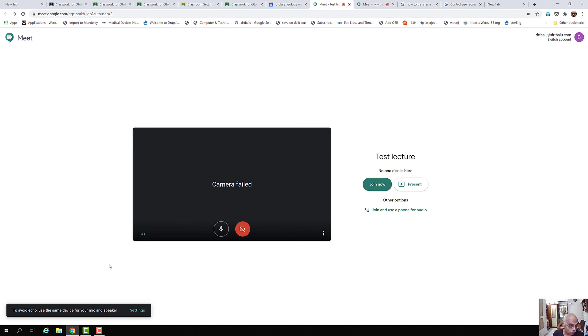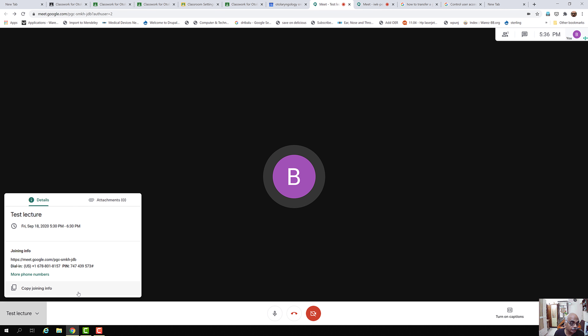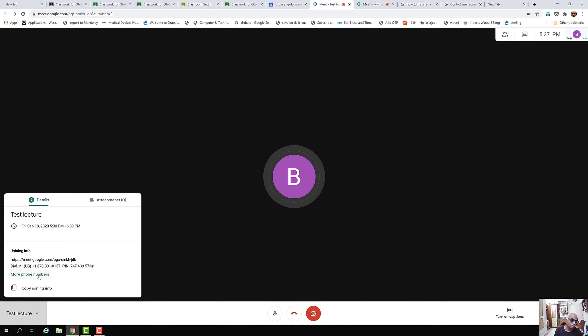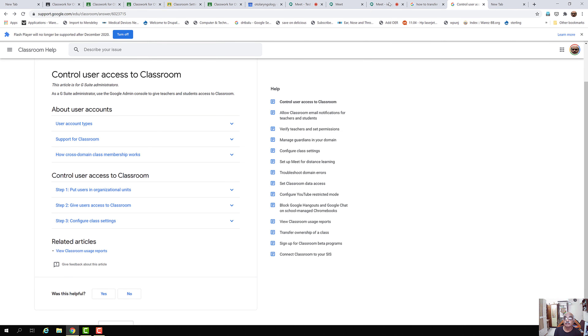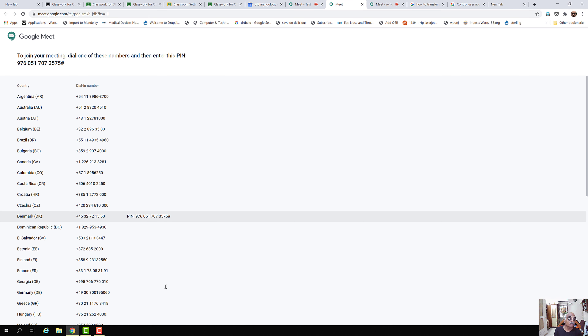We have completed the settings. On clicking Join Now, you can see the name of the lecture — Test Lecture — which was scheduled in Google Calendar is visible here. On clicking the arrow, it gives out the details. If you want to send the joining invite to the student, you can copy the joining info and send it. If the student wants to join using a mobile number, they will use the phone numbers provided, and the PIN is a password to join the meeting.